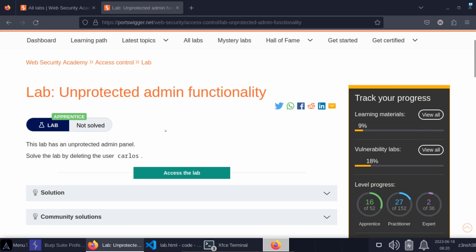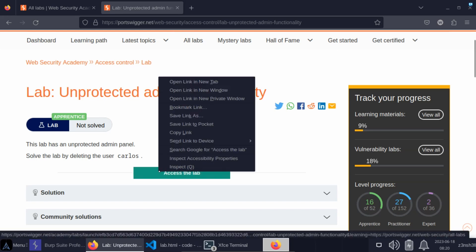The lab title is Unprotected Admin Functionality. Fairly self-explanatory. Without further ado, let's fire up the lab.